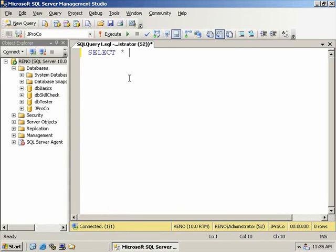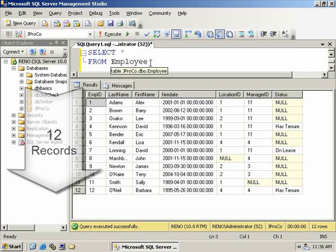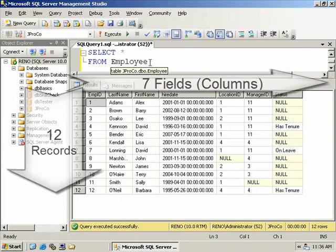In JPROCO, let's look at all of our employees. Type select star from employee, and hit F5, or the red Execute button. Here, it looks like we have twelve employees. In other words, we have twelve records. How many fields do we have? Looks like we have seven fields.